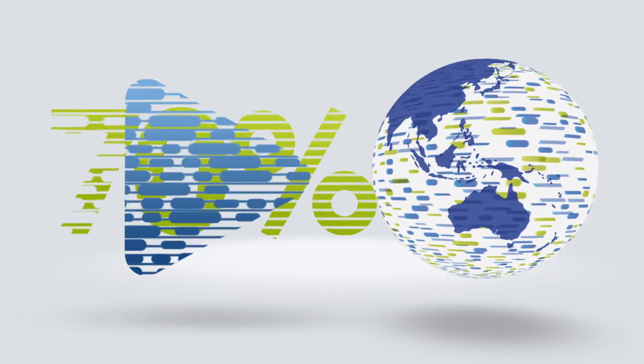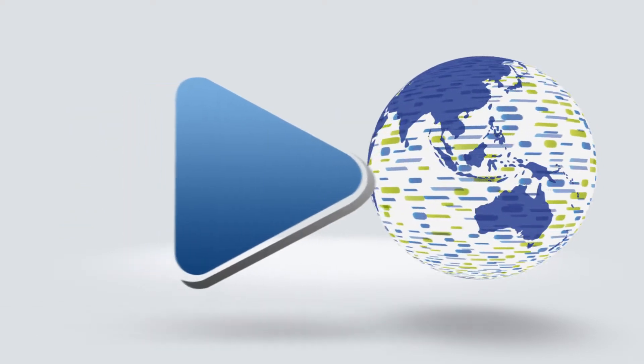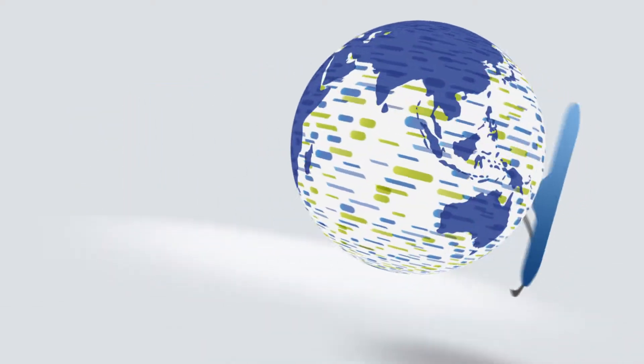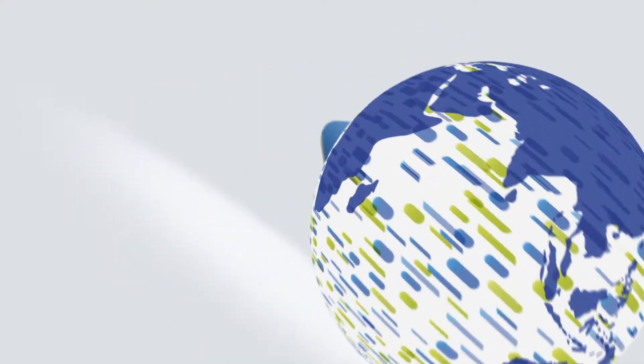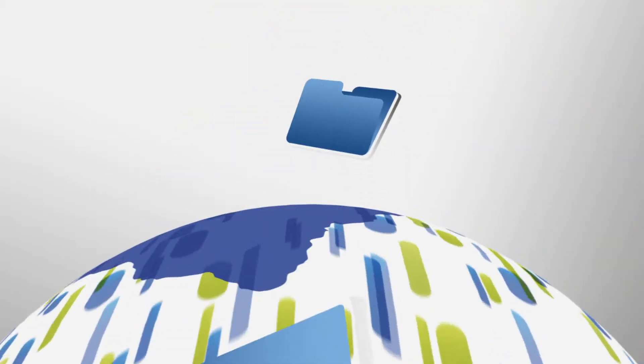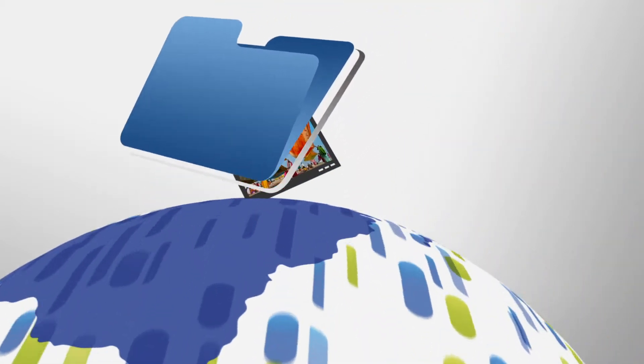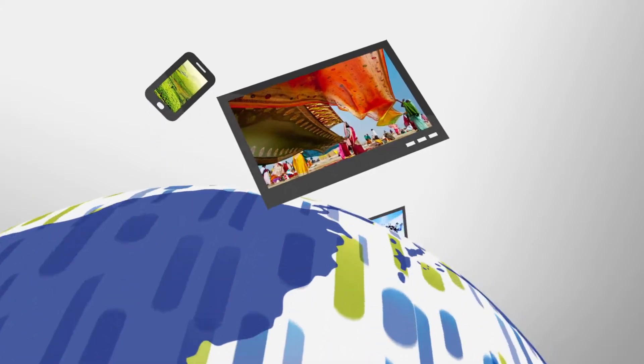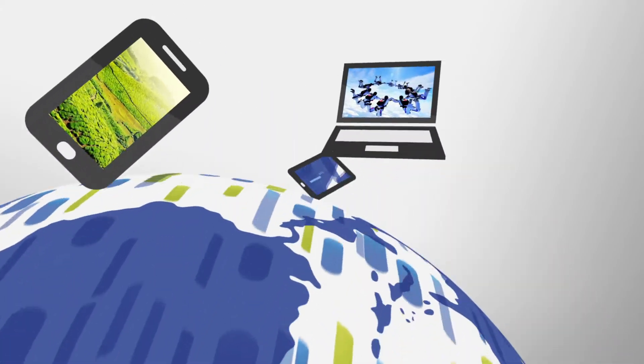70%. That's how much of the world's web traffic is dedicated to video. And every user wants any content on any device anywhere in the world.